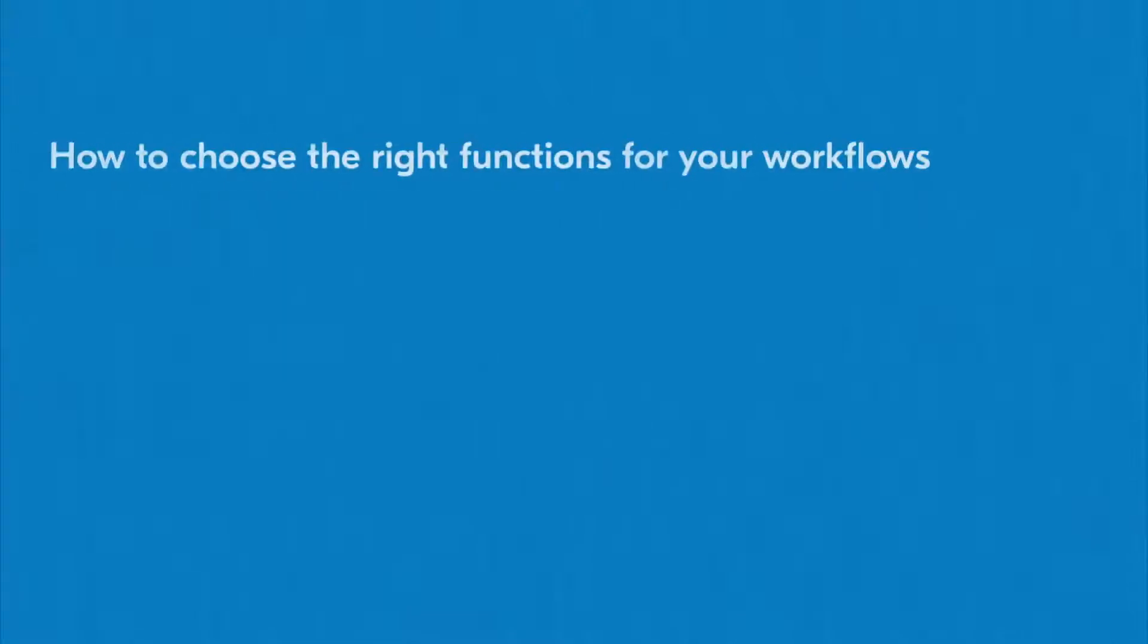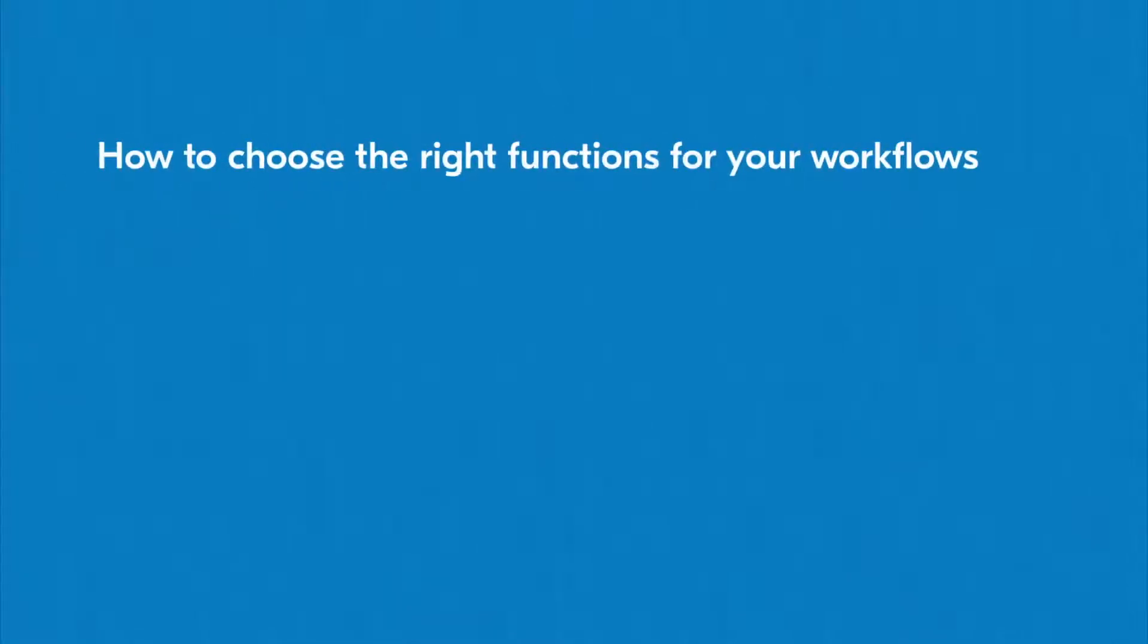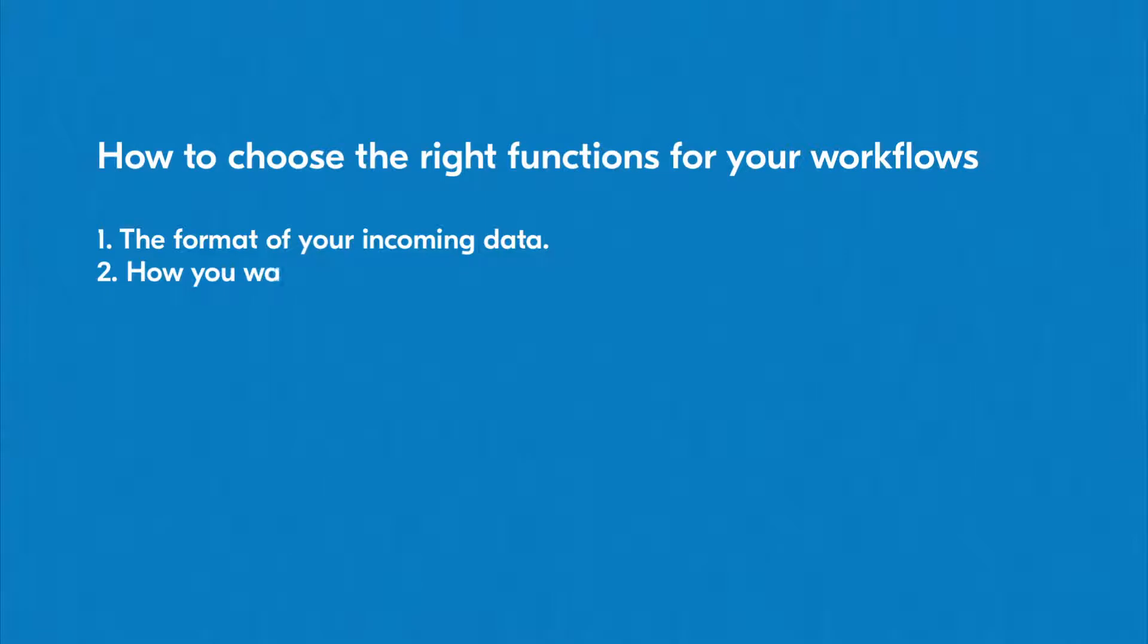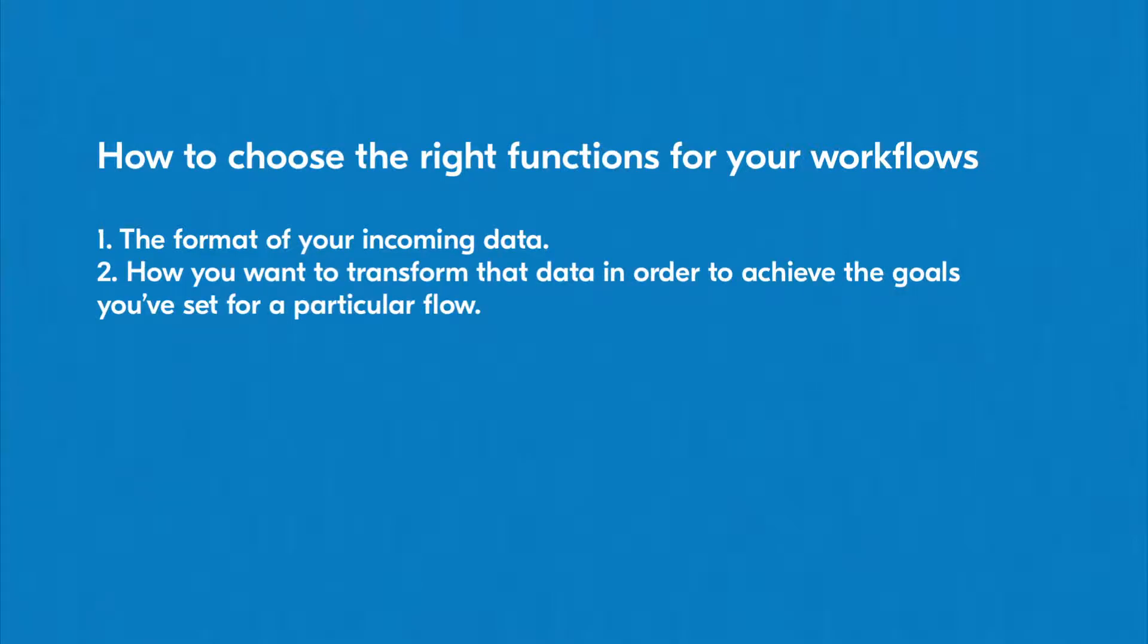Now that you're familiar with a handful of commonly useful functions, you might be wondering how to determine the right functions for your workflows. This choice depends on two things: the format of your incoming data and how you want to transform that data in order to achieve the goals you've set for a particular flow.